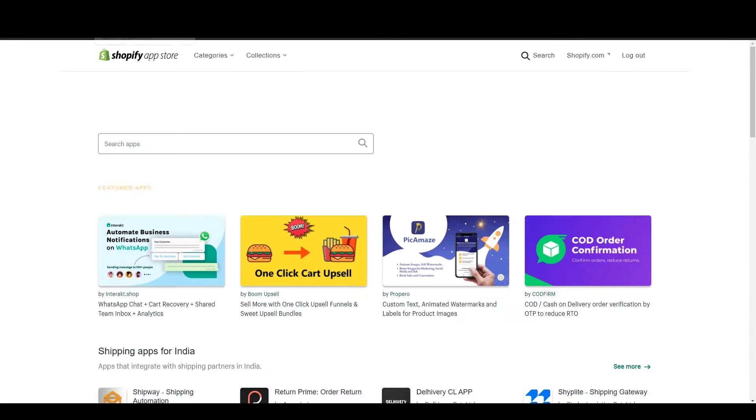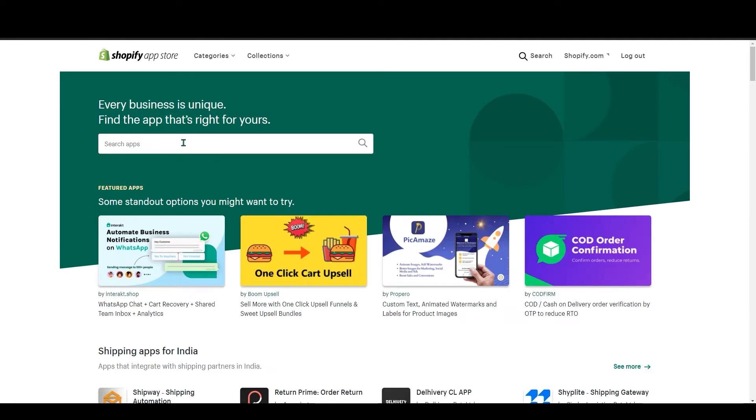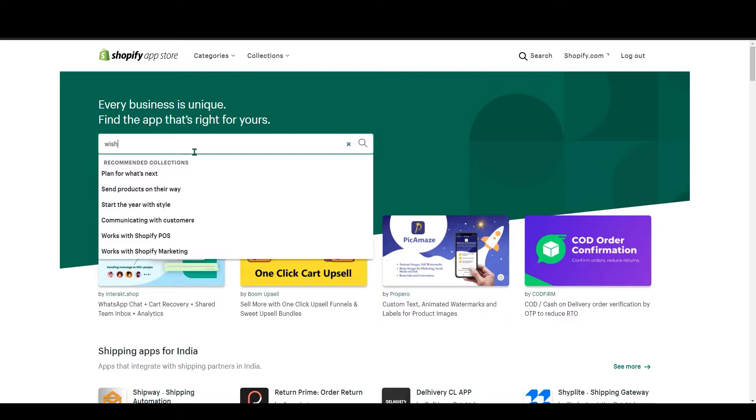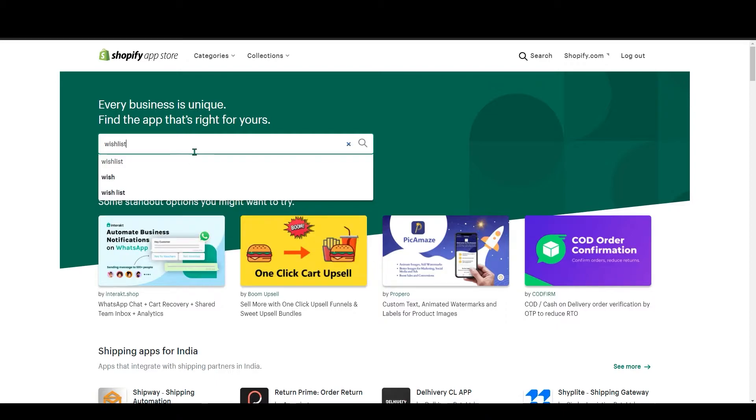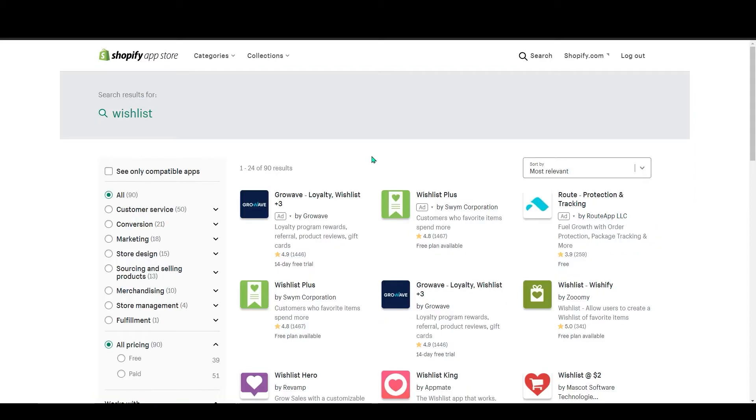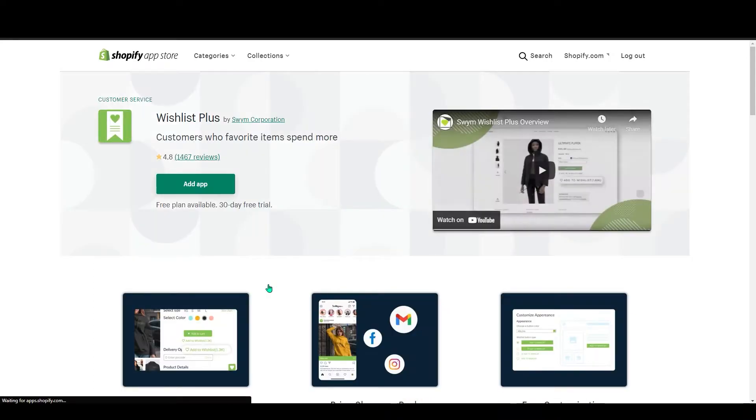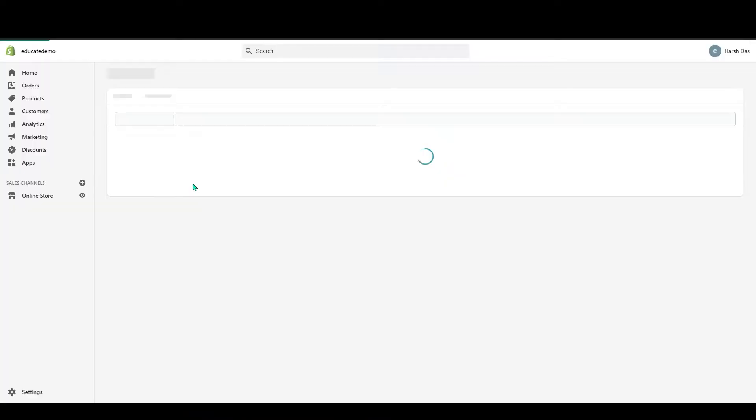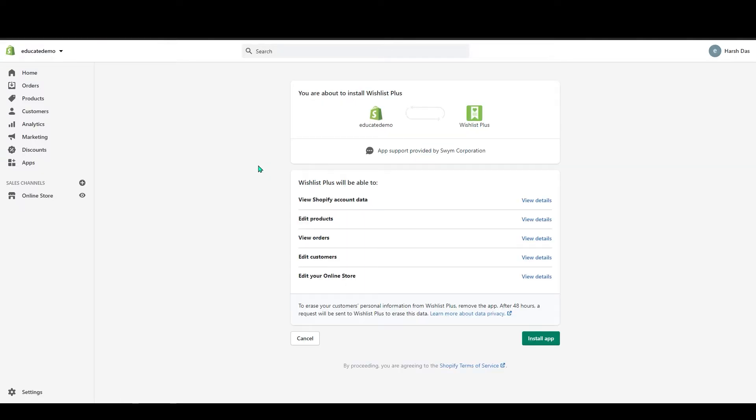In here on the search bar, search Wishlist. You can see Wishlist Plus here. Just click on it and click on Add App. So it has a 30-day free trial. After that you have to pay for it for the extra features.